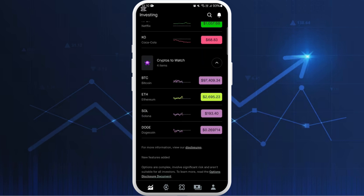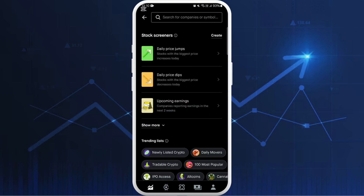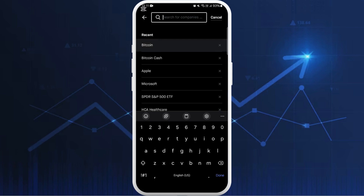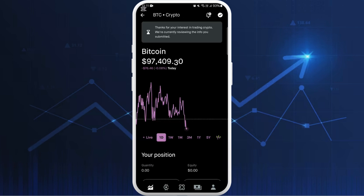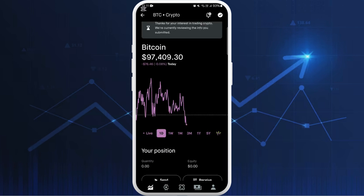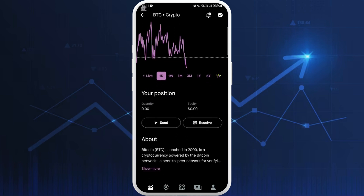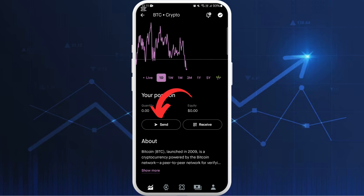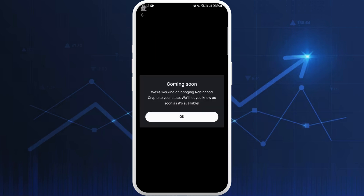You can find it in the list, or you can tap the search icon at the top right corner to search for your preferred crypto. Let's say I'll search for Bitcoin. Once you're in the Bitcoin space, if you scroll down you can see the send option — tap on send.